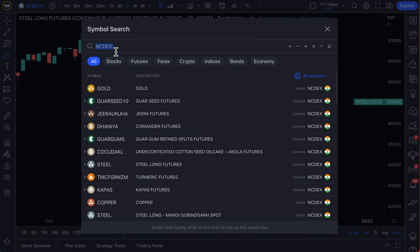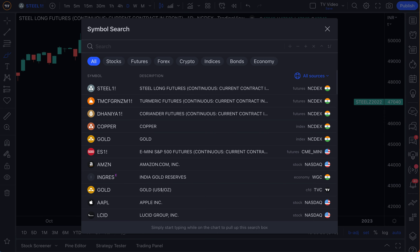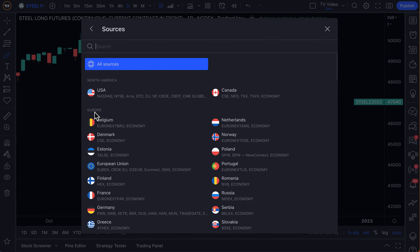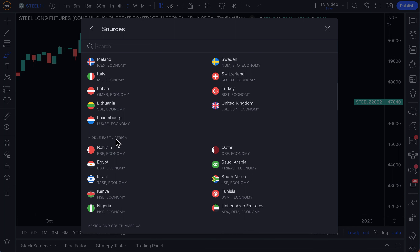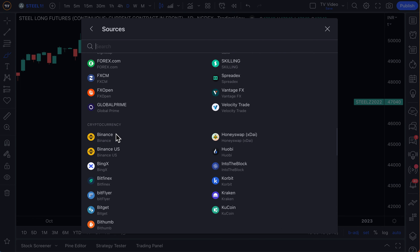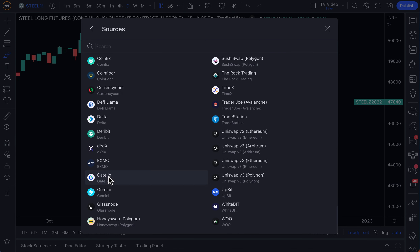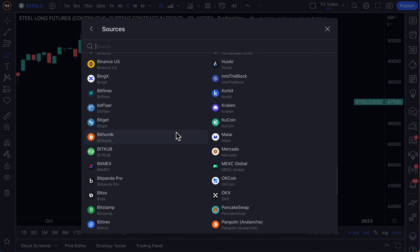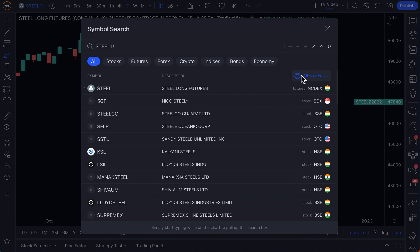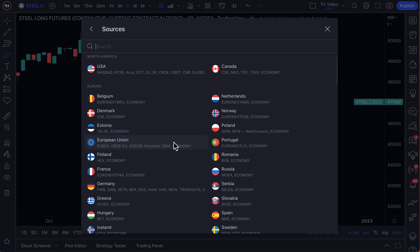We have other videos on our page that dive into various indexes. And if you're ever curious what's available to you, you can use the 'All Sources' button to see everything that's out there. You can see it's even broken down by region of the world — so you have North America, Europe, Middle East and Africa, Mexico and South America, Asia, Pacific, Forex and CFDs, and cryptocurrencies. That is the full list — it's large. All you have to do is open up 'All Sources' and dive into the source you're most interested in.